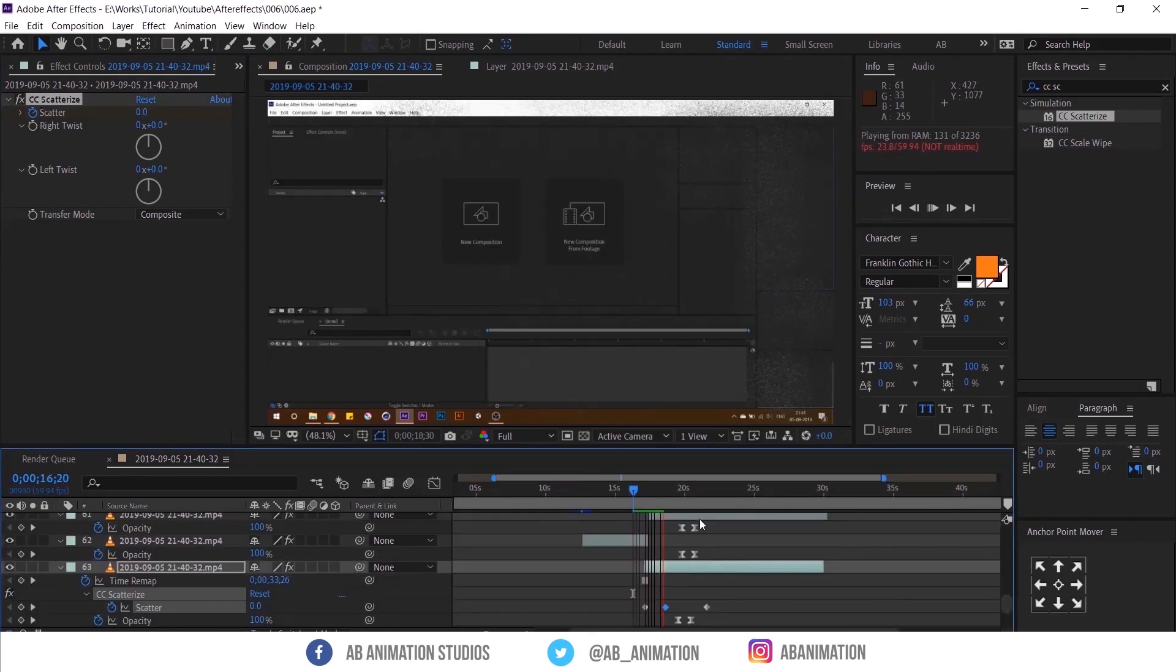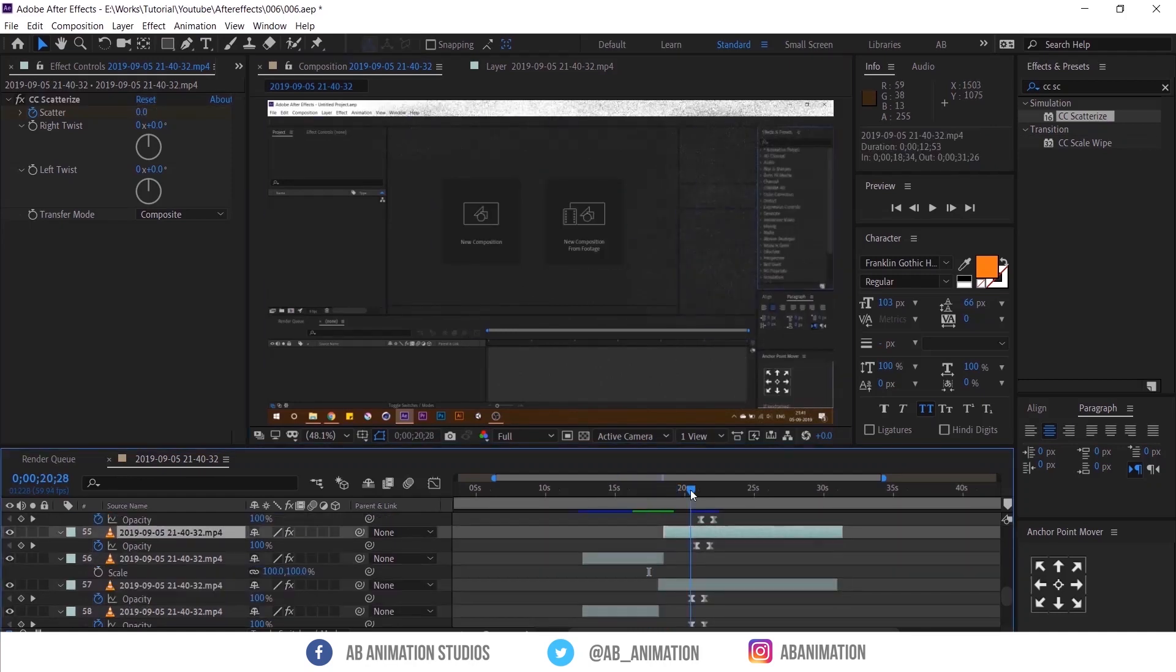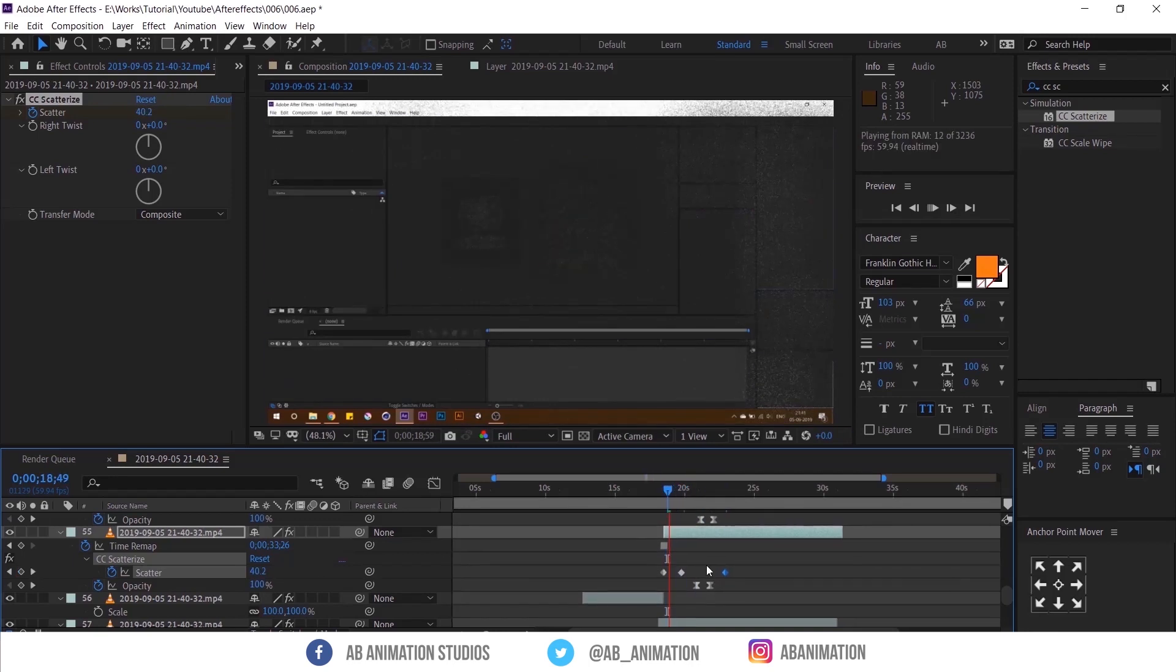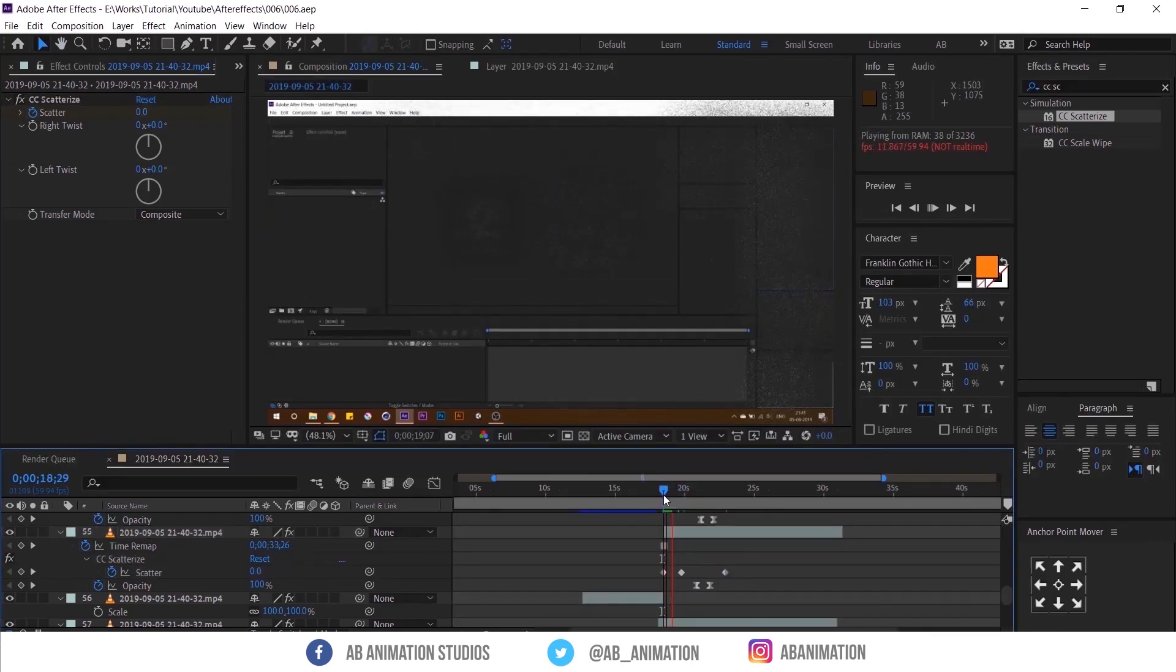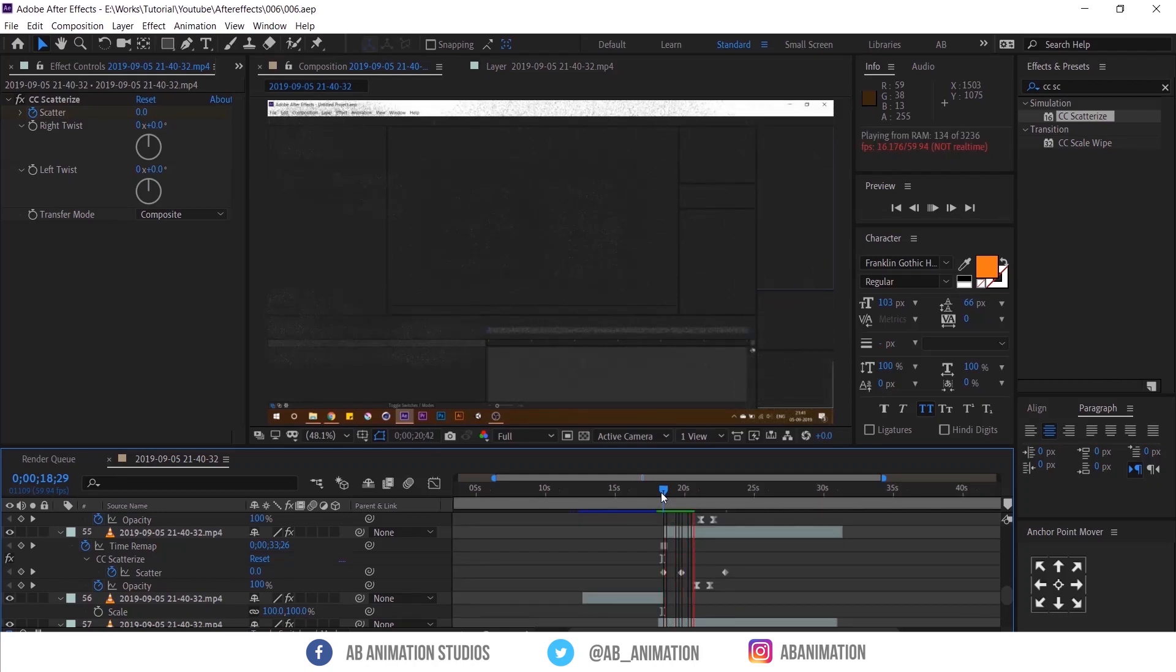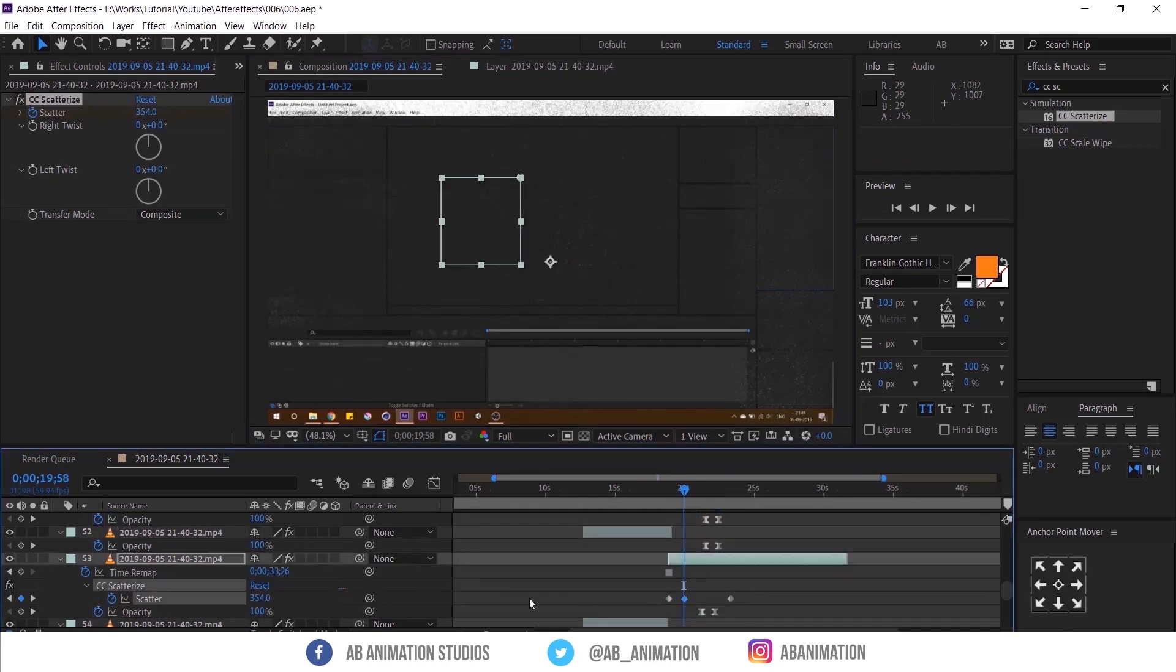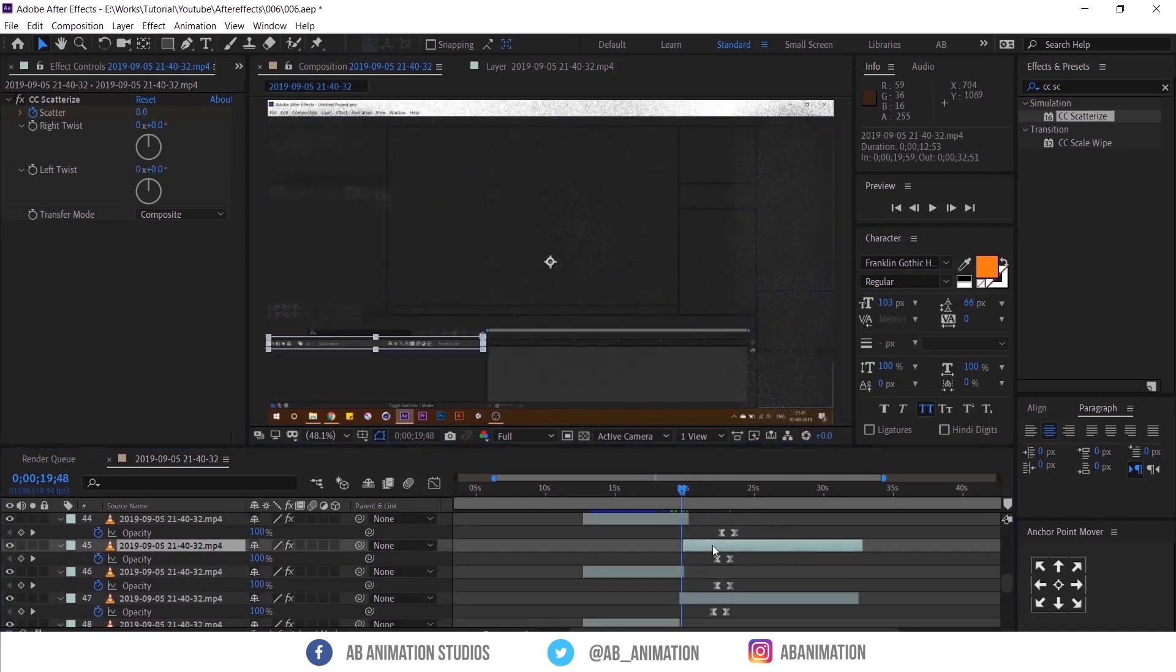We are almost done. Just to show some difference you can change the animation between layers like this. Add some glitch effects to the final video and sound effects too.